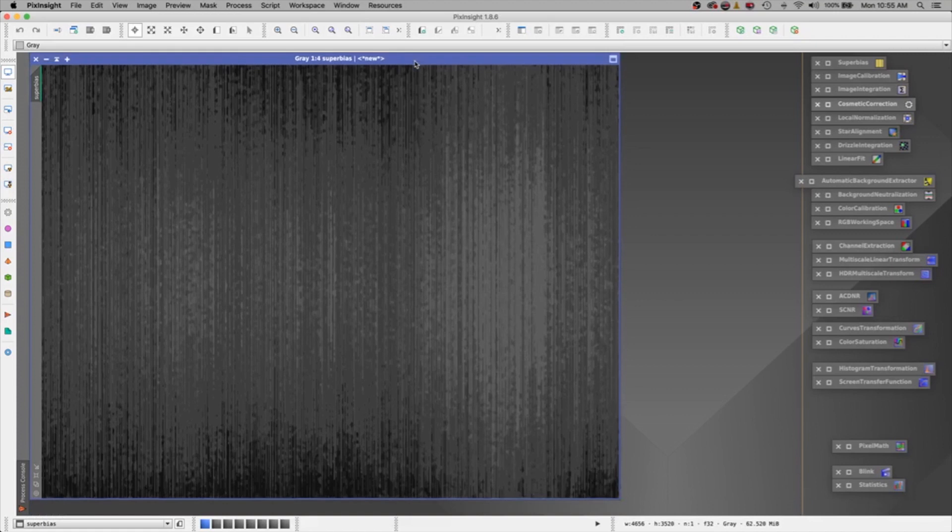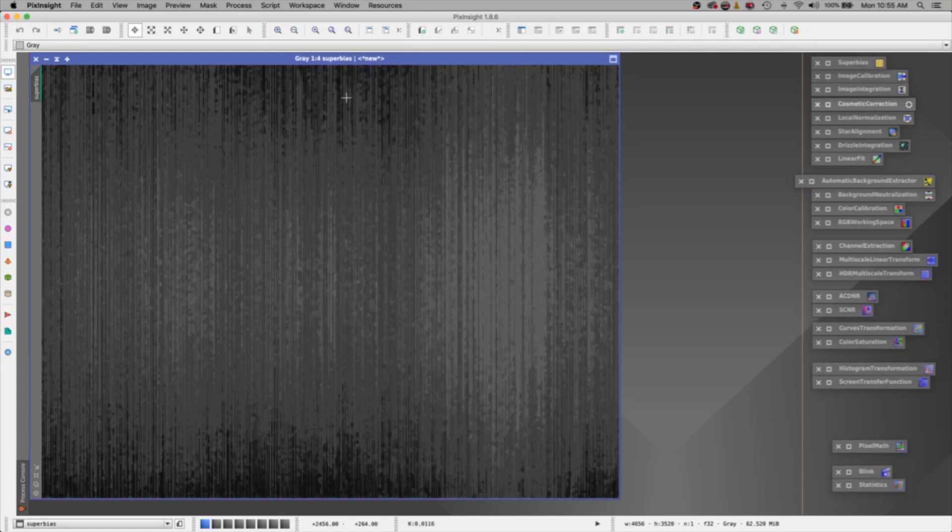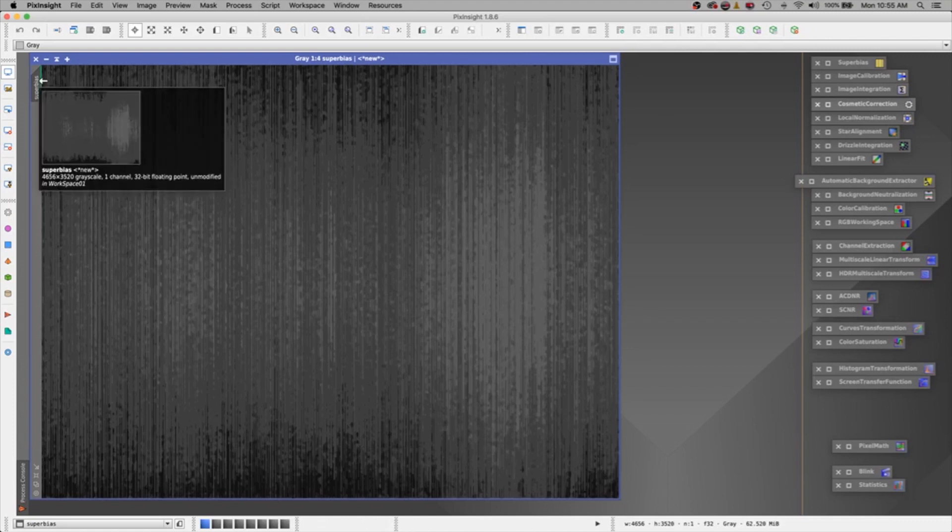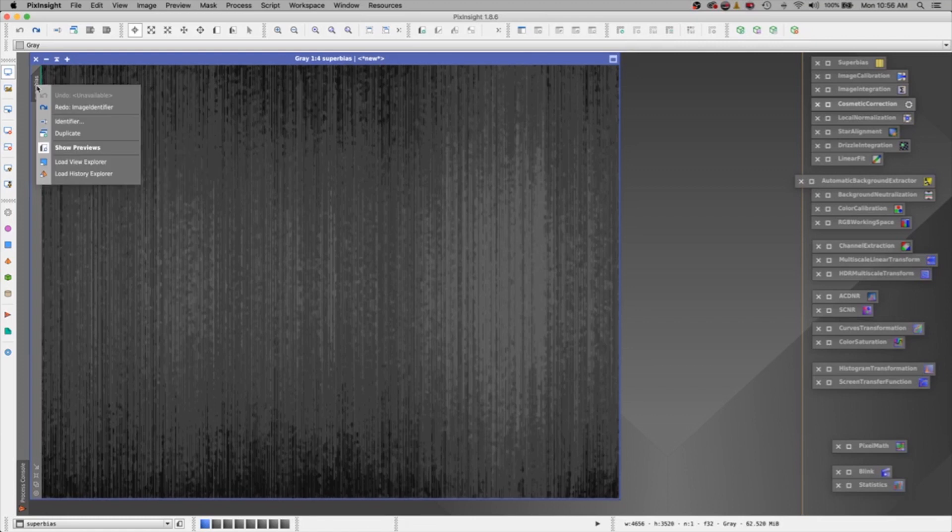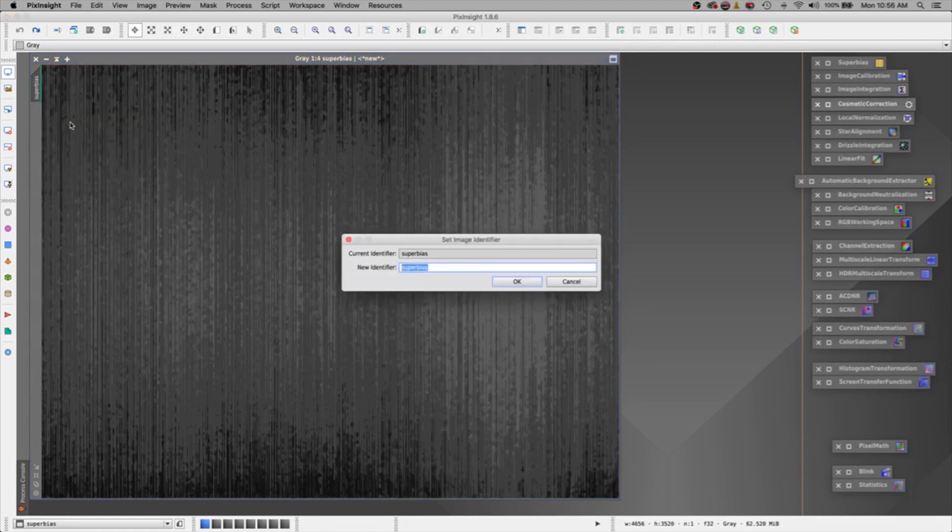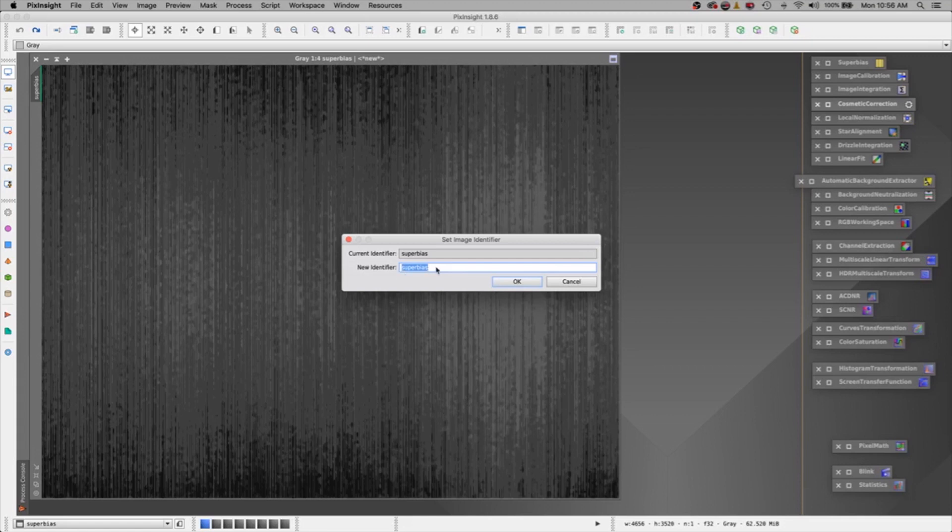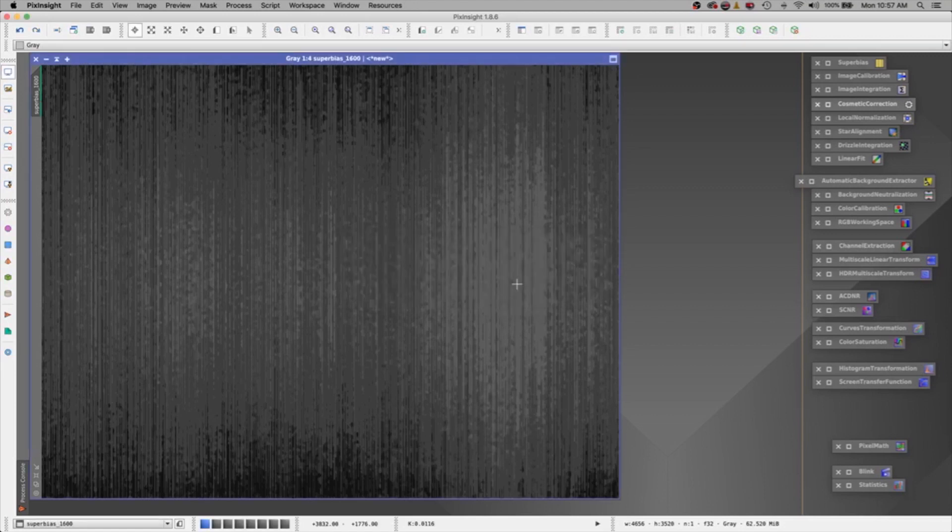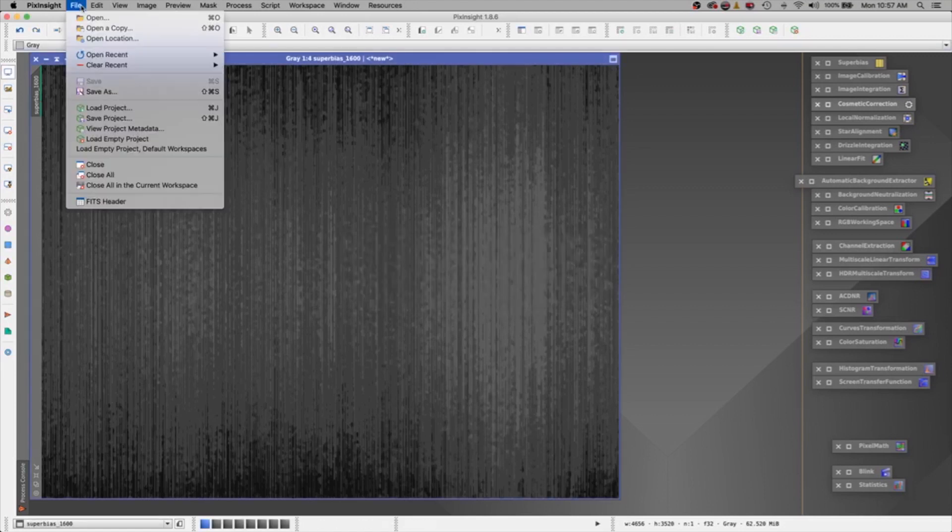Alright, so this is now my super bias. He is for my 1600 camera. And these were taken at, let's see, 5 thousandths of a second at minus 10 degrees Celsius. Now, let me show you this little trick here. You select, you get a little sub window, and it's called identifier. And you can rename all of these little images here. What I have learned, though, is it doesn't like to start with a number. It does not like to have spaces. And it does not like to be too long. But I want to remember that this super bias is for my 1600 camera. So I will do an underbar 1600 and say okay.